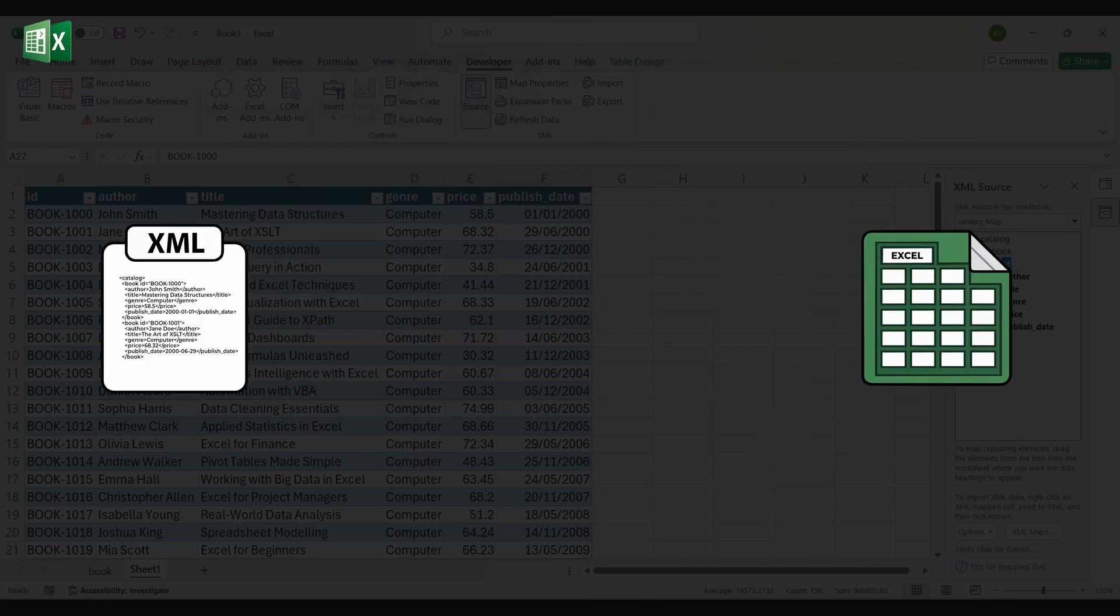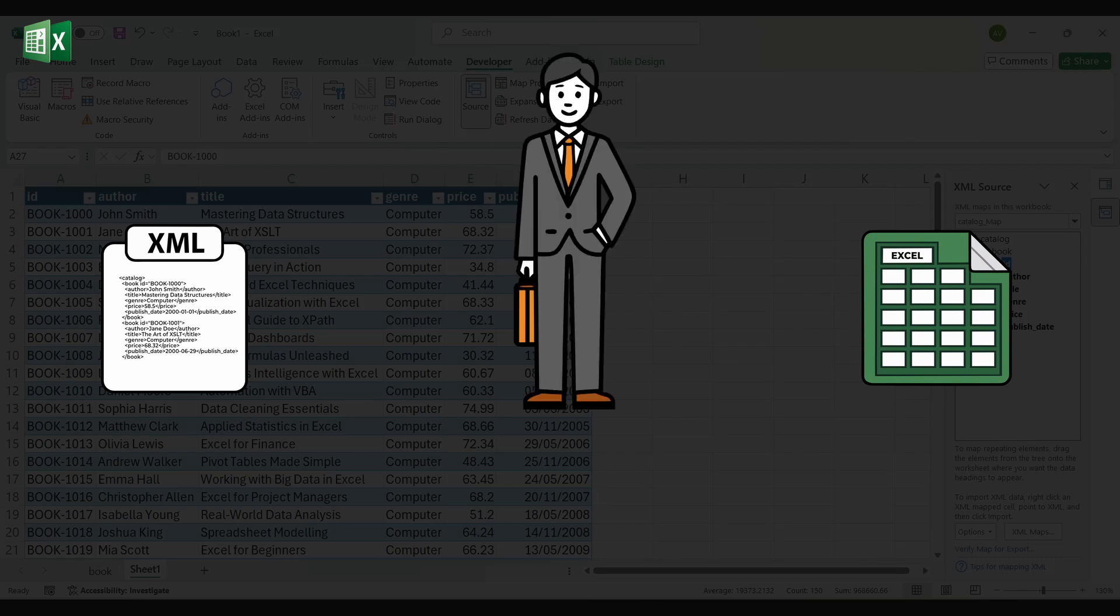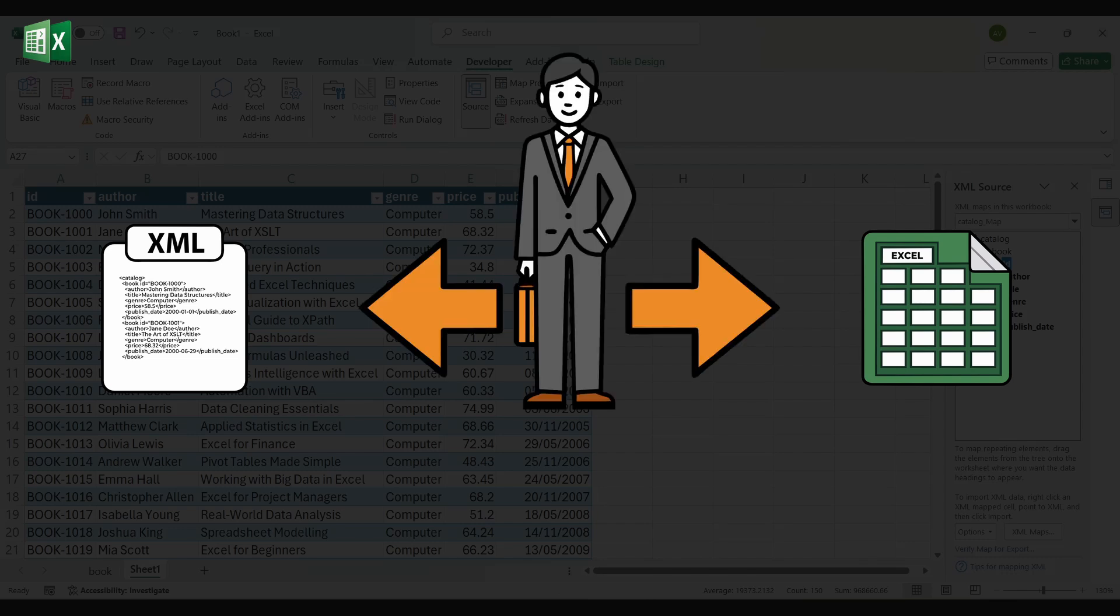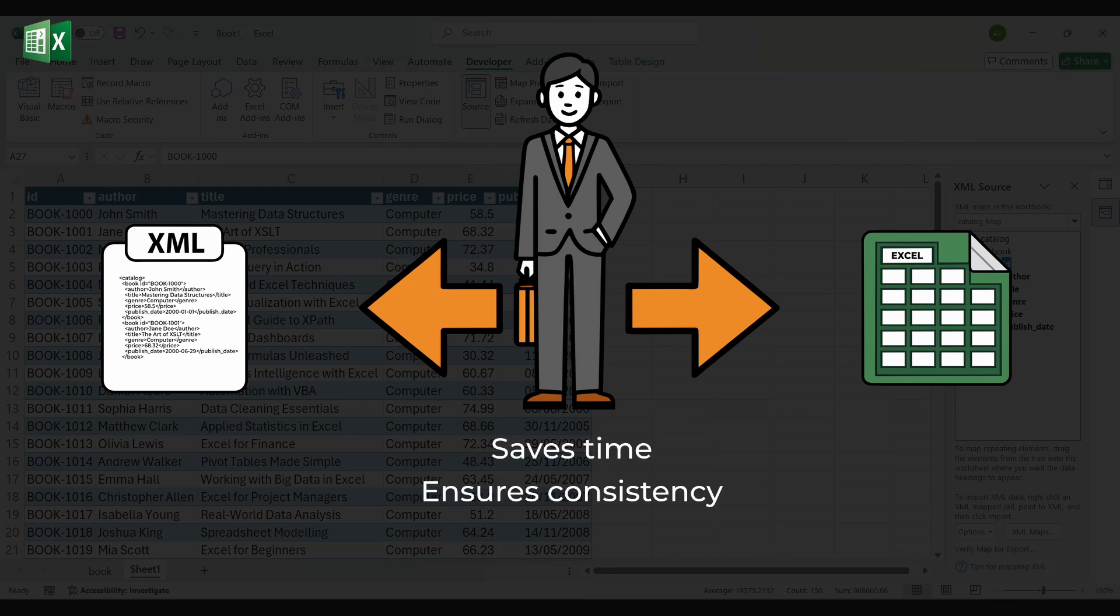XML to Excel is especially valuable if you are the person in the middle, receiving structured data from one system, making sense of it in Excel, and often sending it back again. It saves time, ensures consistency, and turns machine-readable files into clear workable information for everyday analysis.